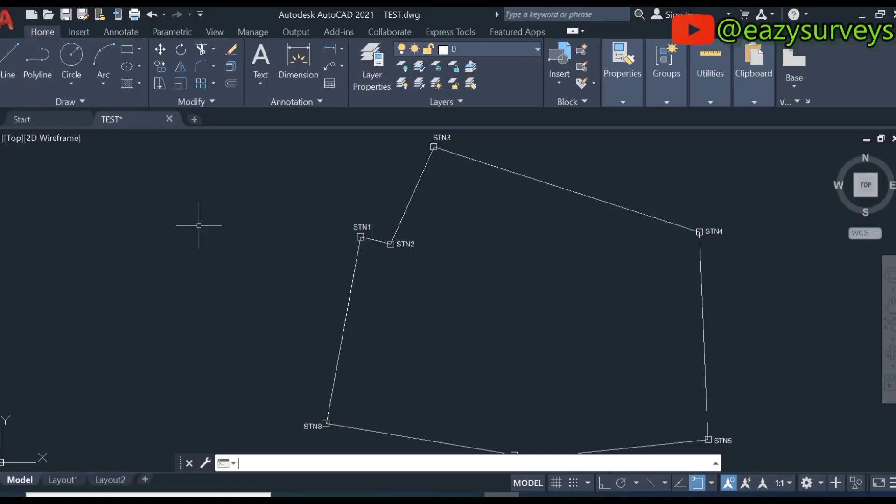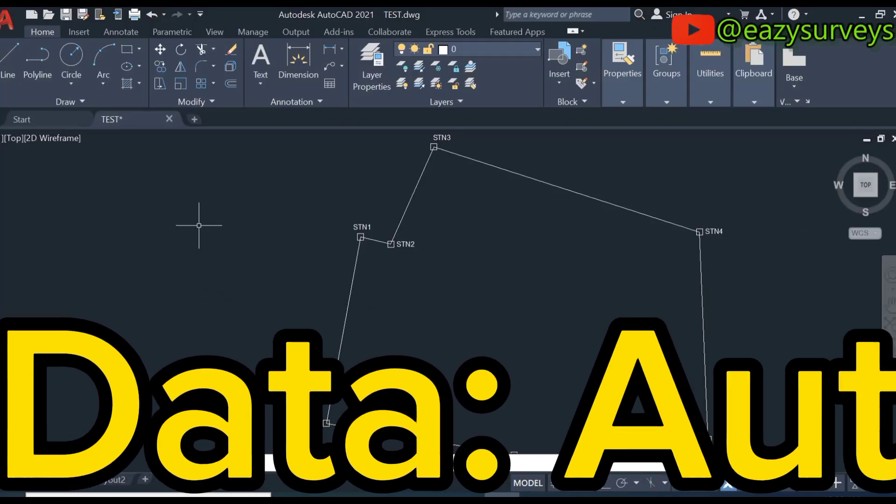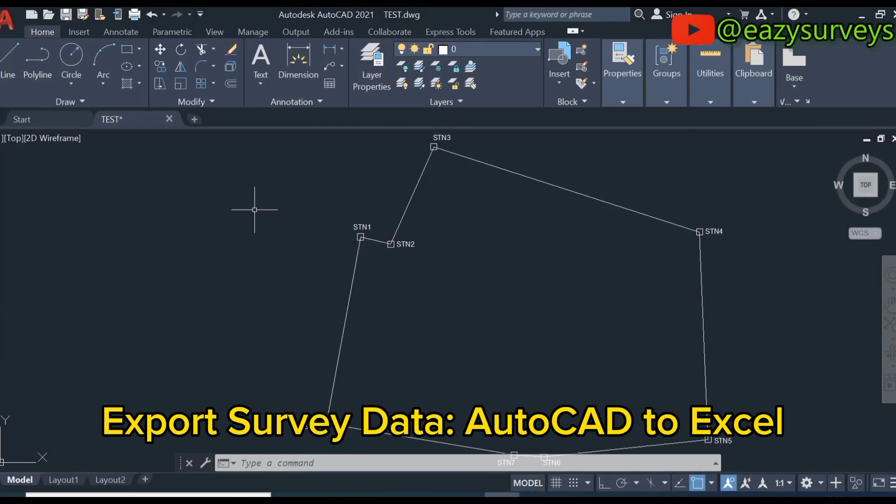Hello viewers, welcome to my channel. In this training video, I want to show everyone how to extract and export survey data from AutoCAD into Excel directly, such as what you are seeing on the screen.